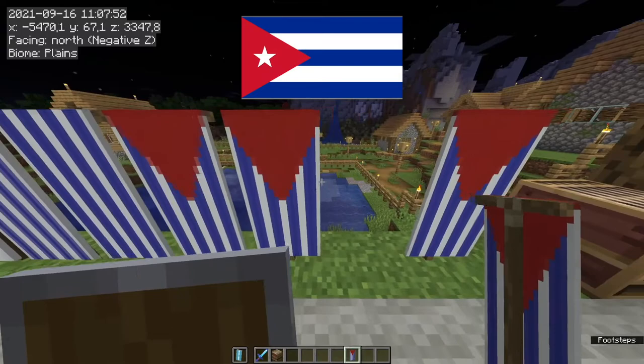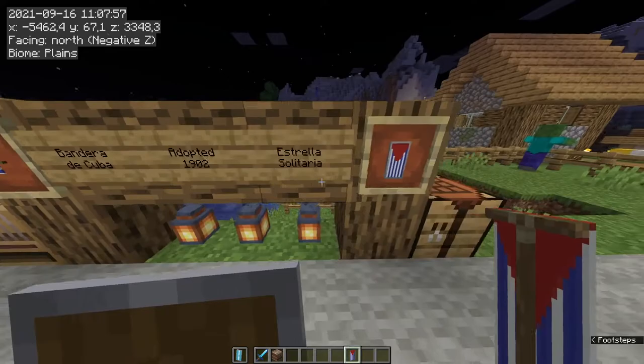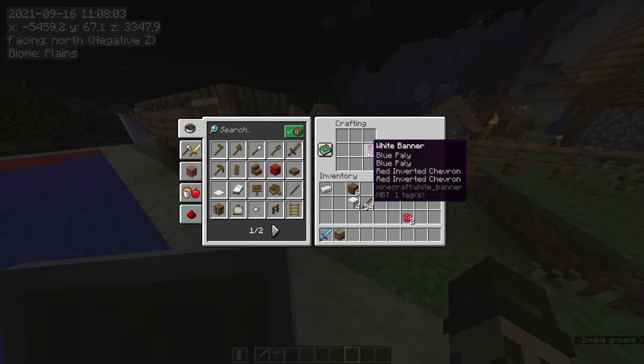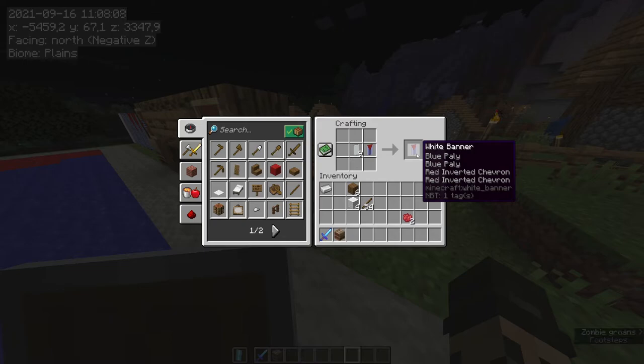Now let's go back in the crafting table, bring the Cuba banner in there, add the rest of the white banners that we just made, and that's how we duplicate or copy them.